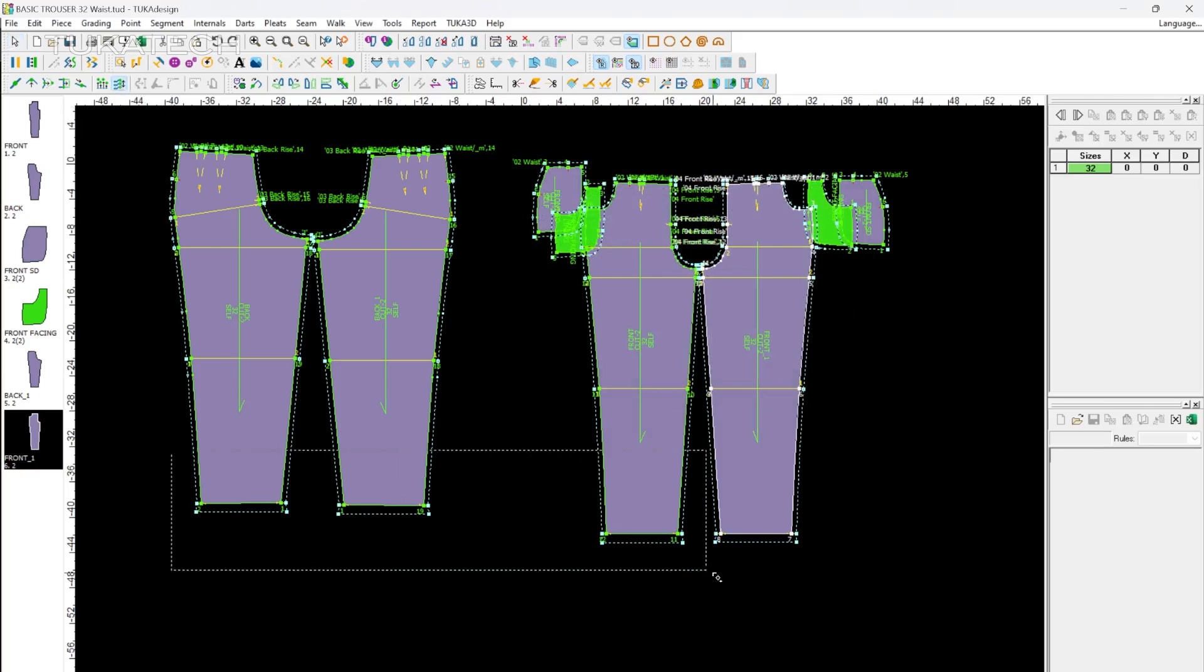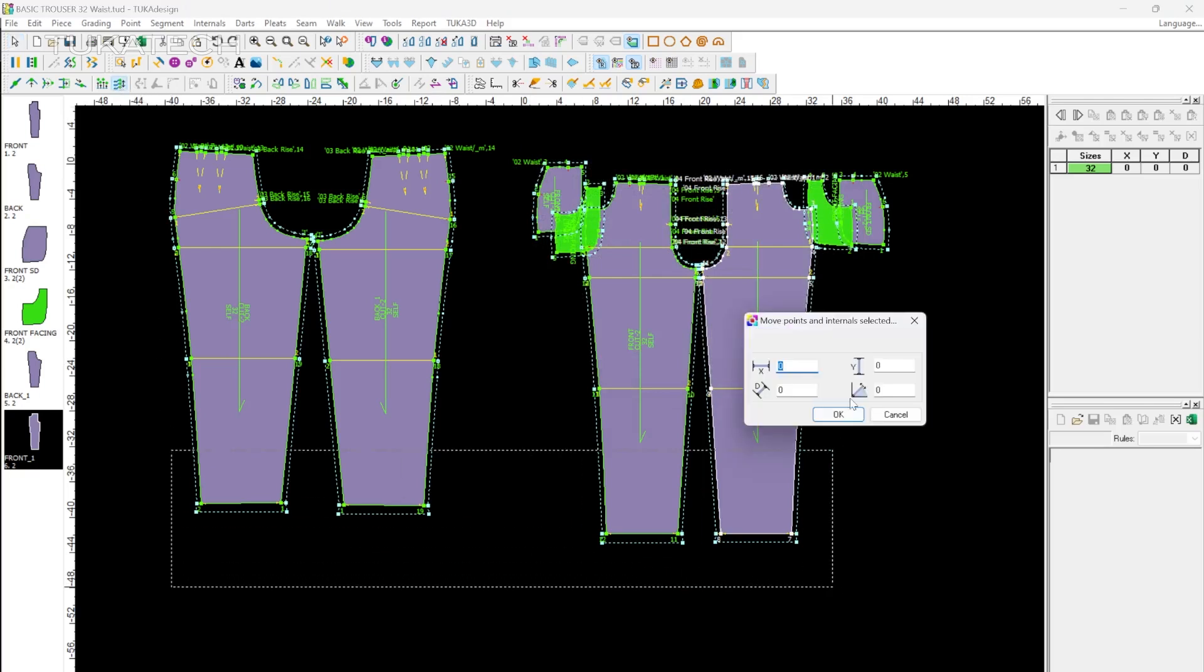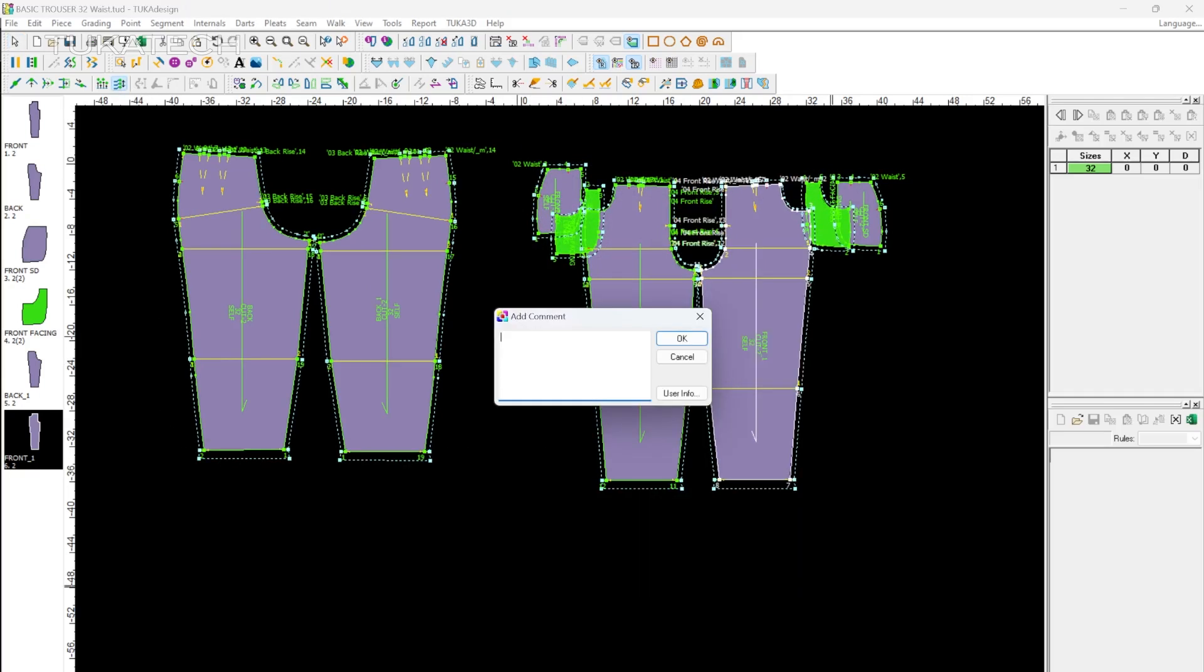After making a change and saving the file, TukaCAD will prompt a comment. This comment is useful for highlighting notable changes in the file.